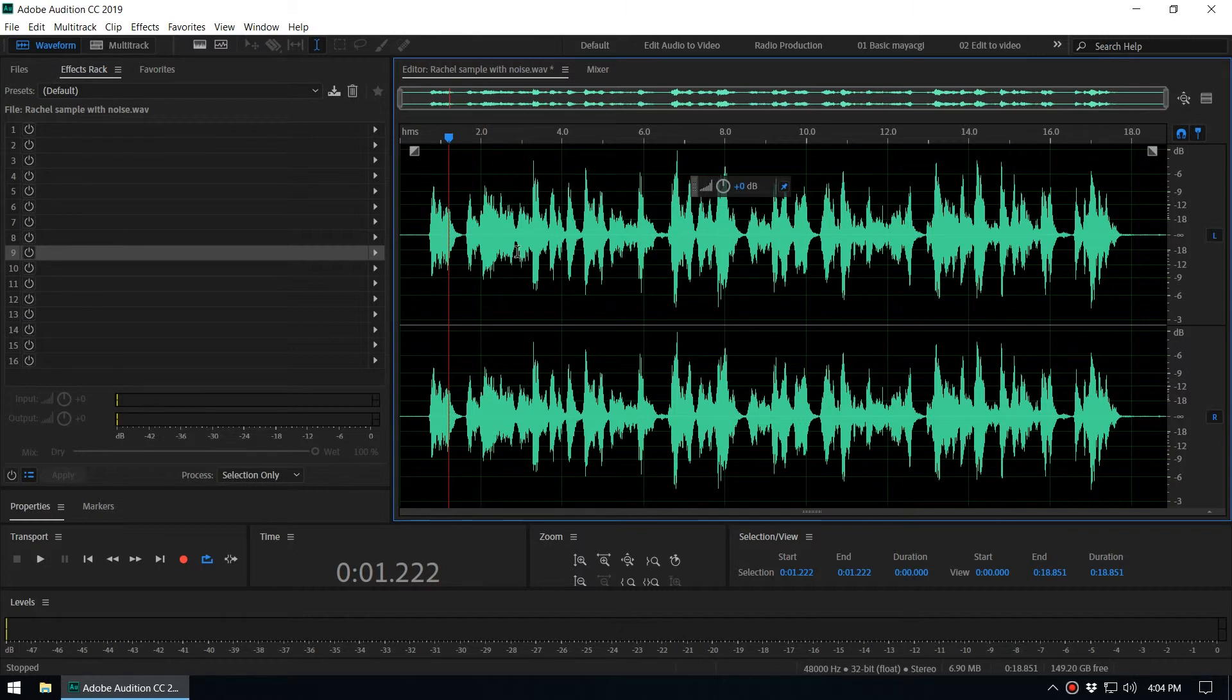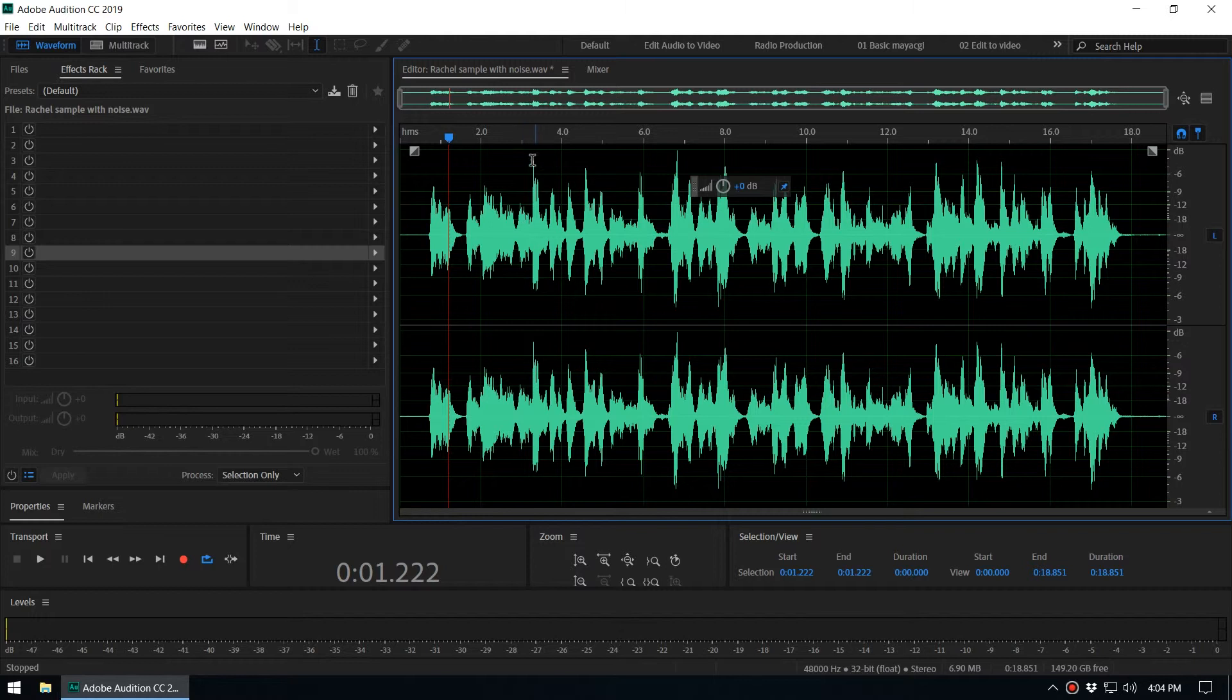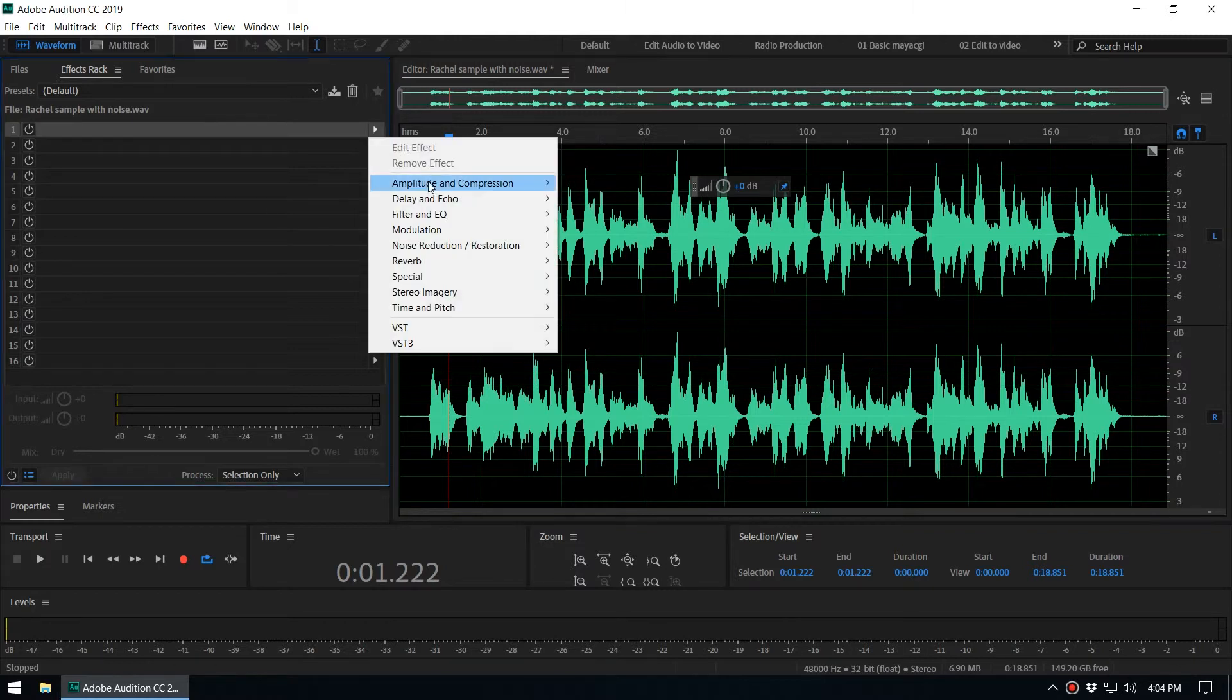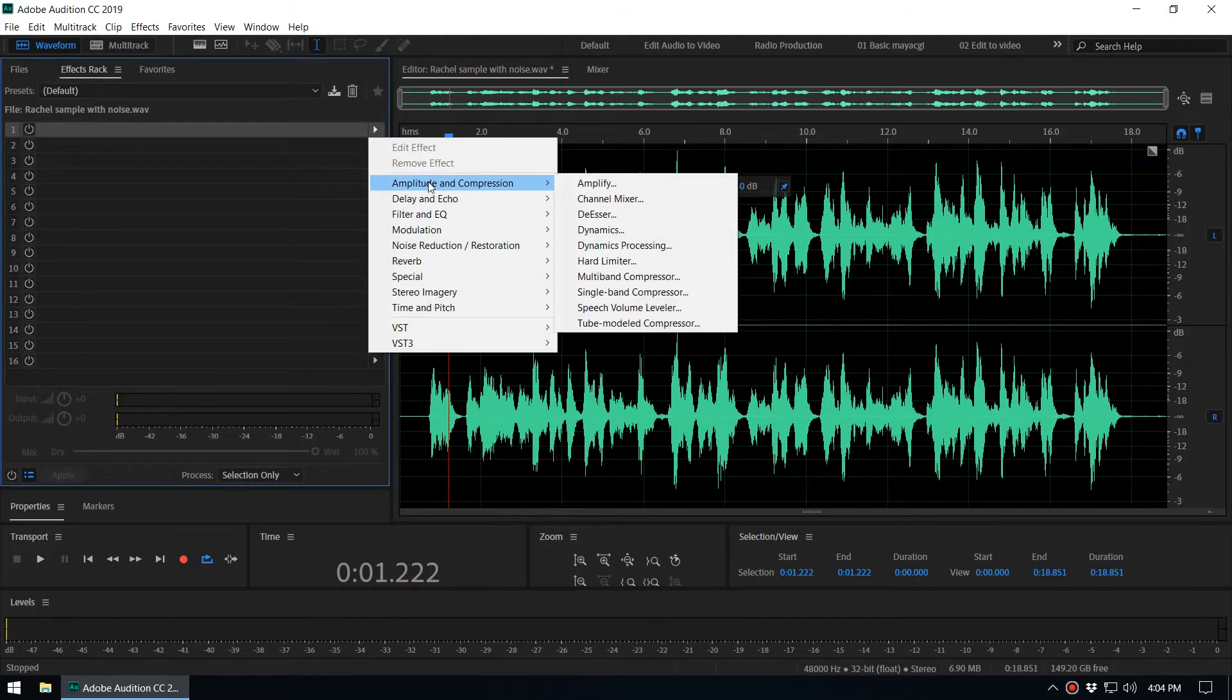So let's take a look. This is the audio file and first we need to add necessary effects to this audio file. Let's say we want to add amplitude and compression, like the tube model compression. We can select a preset.